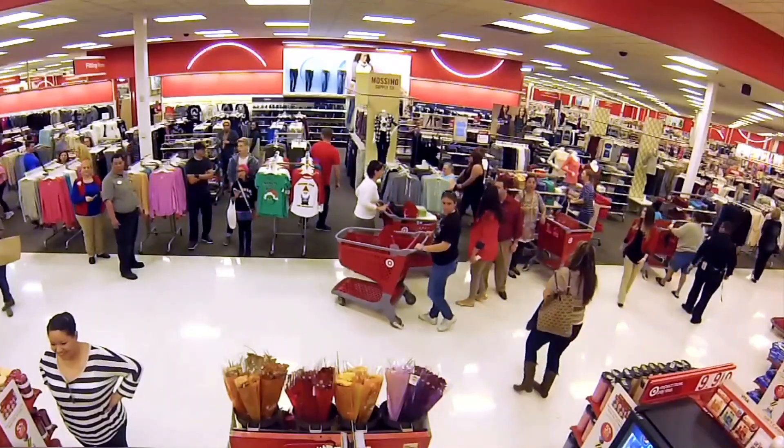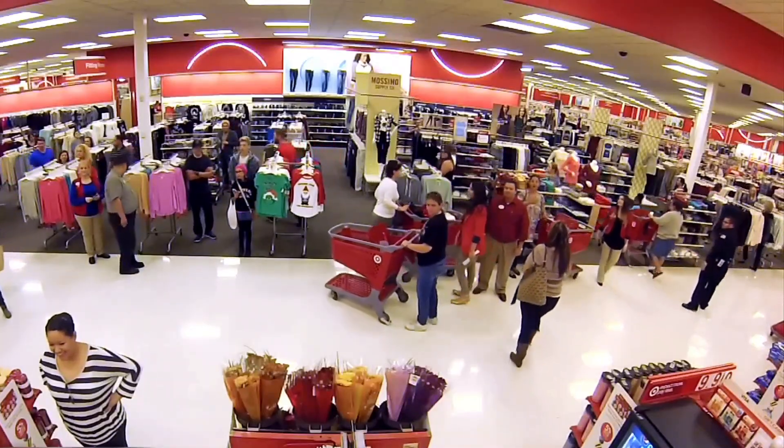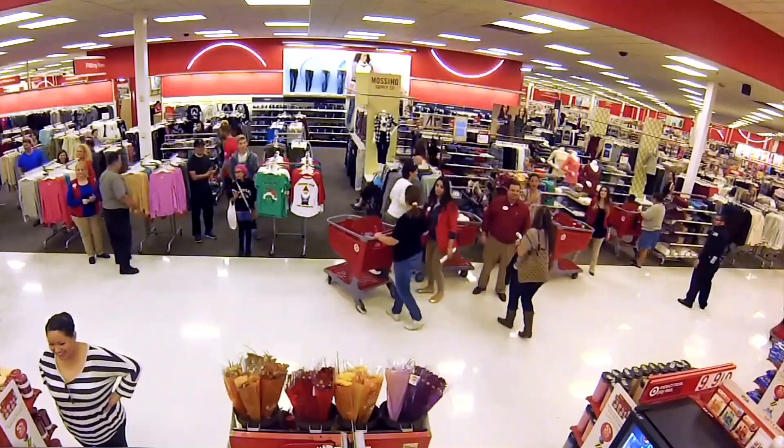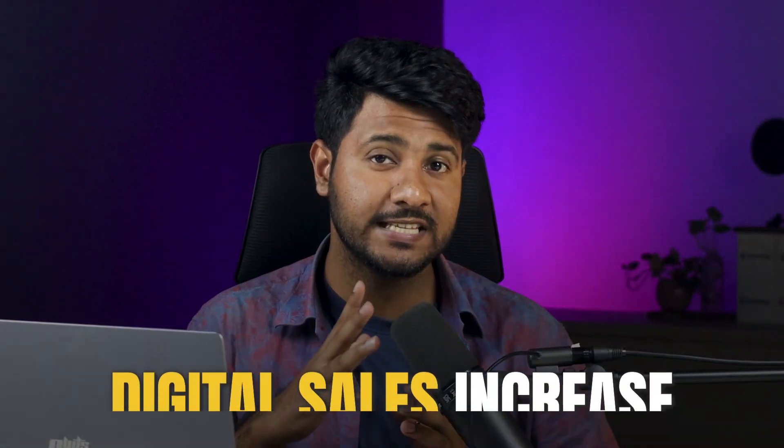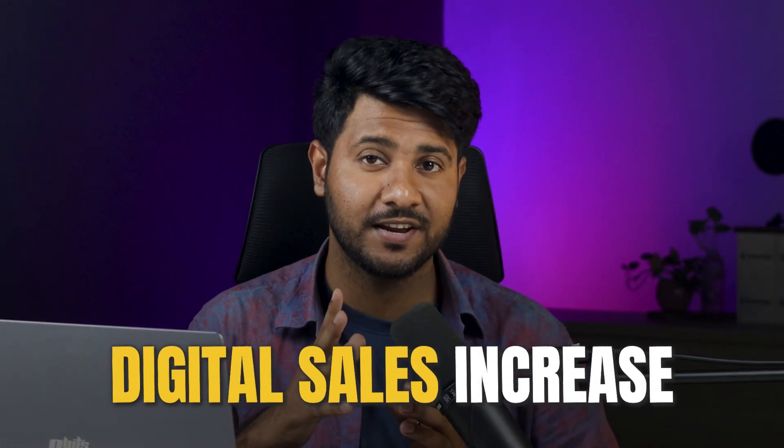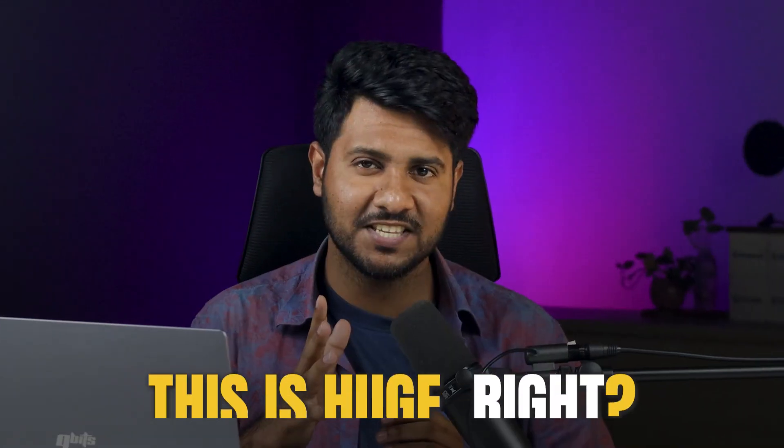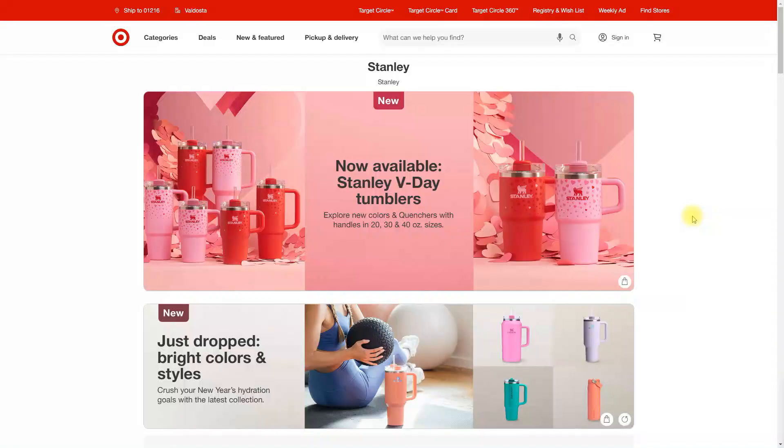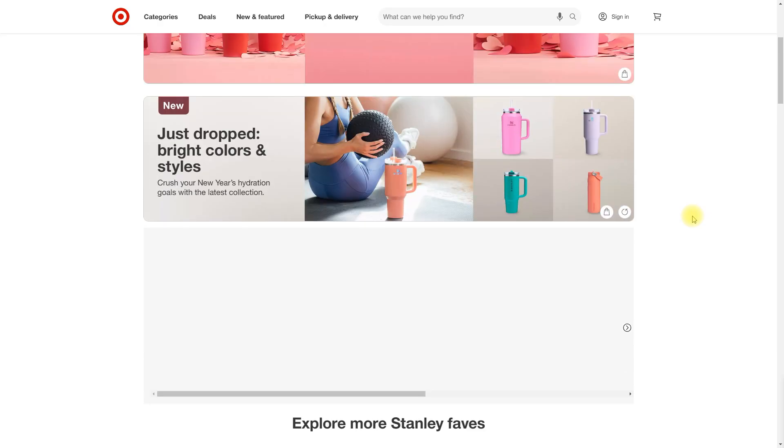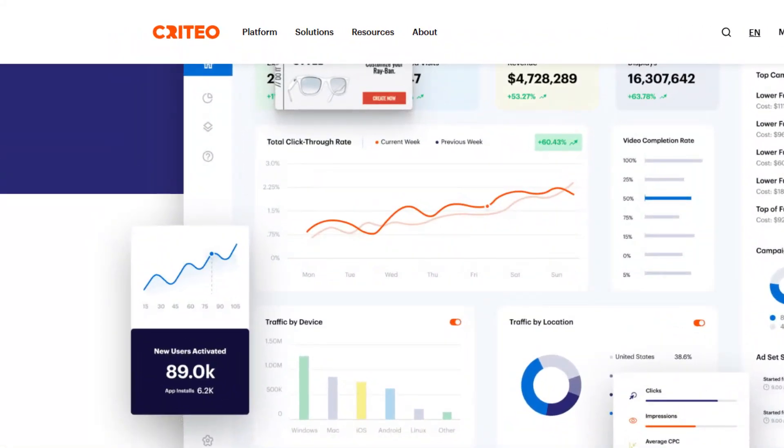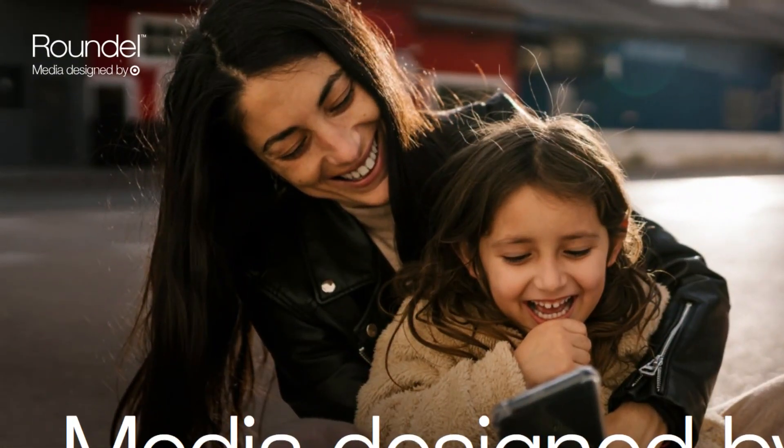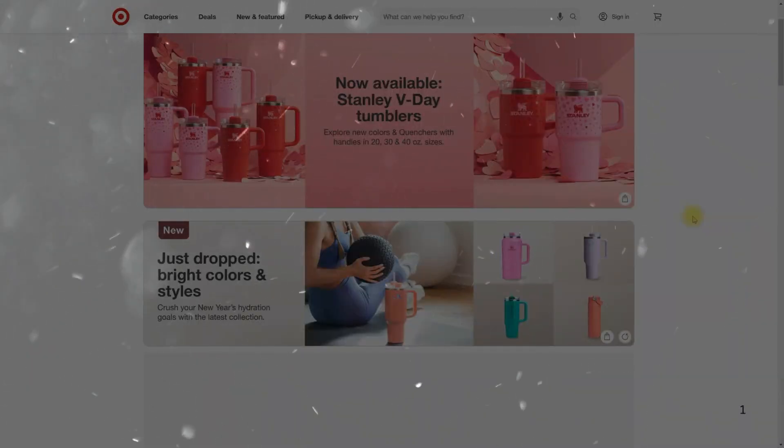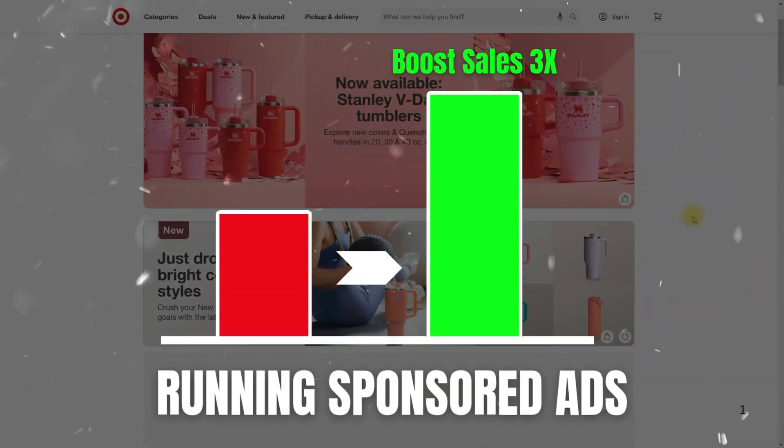Target platform has grown tremendously over the past year, with more and more shoppers shifting to this platform. Target played a major role in this with digital sales increase close to $15 billion last year. This is huge. Many sellers aren't running sponsored ads as Target doesn't have a seller central. However, Target allowed third-party tools like Criteo and Roundel to manage these ads. Running sponsored ads can boost your sales by 3x or more.